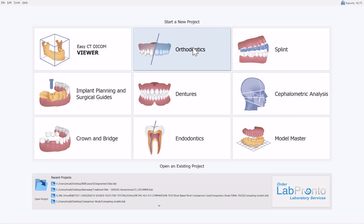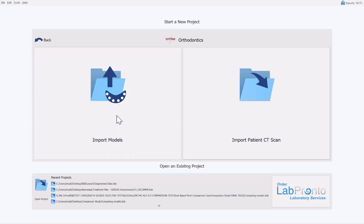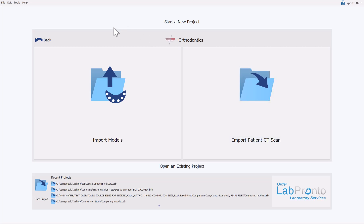If you're running orthodontics aligner design, during the process flow — which we'll look at how to activate and deactivate in just a minute — you'll automatically be prompted to run the relevant segmentation options when importing a CT scan. This gives you true anatomical movement of the teeth for full anatomical data and true biomechanical movements when designing your aligner cases.